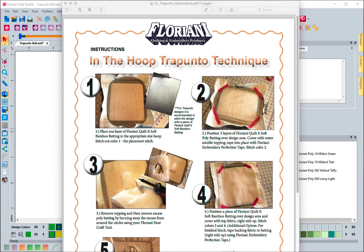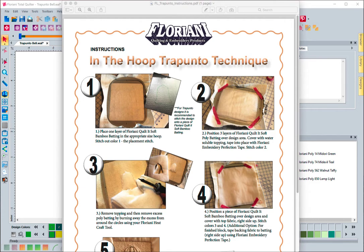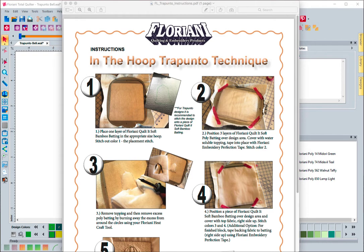If you've never done a trapunto block inside of an embroidery hoop, you need to give it a try. It's a lot of fun. We're excited because we just created a brand new feature in the Floriani Total Quilter software that allows you to do auto trapunto. Until now, it has been something that you really have to understand the digitizing of on how to create and lay it out. We've made this process super easy where you can just click a button.